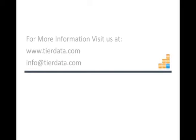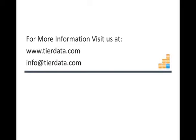For more information, visit us at www.tierdata.com or send us an email to info@tierdata.com. Thanks for your time.